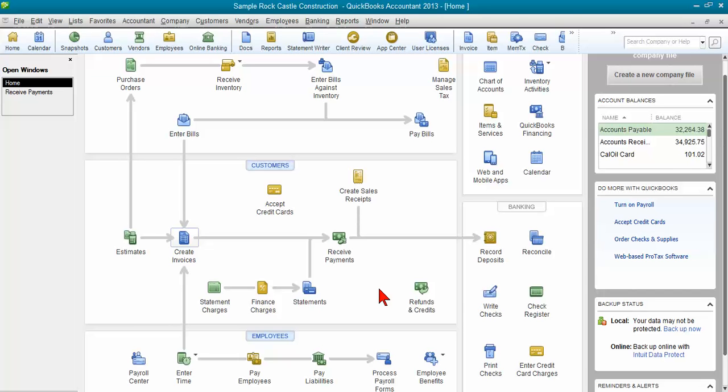Hi, this is Michelle Long and I'm a CPA and an advanced certified QuickBooks Pro Advisor. I'm the owner of Long for Success and I'm glad you're joining me today for this QuickBooks tip.